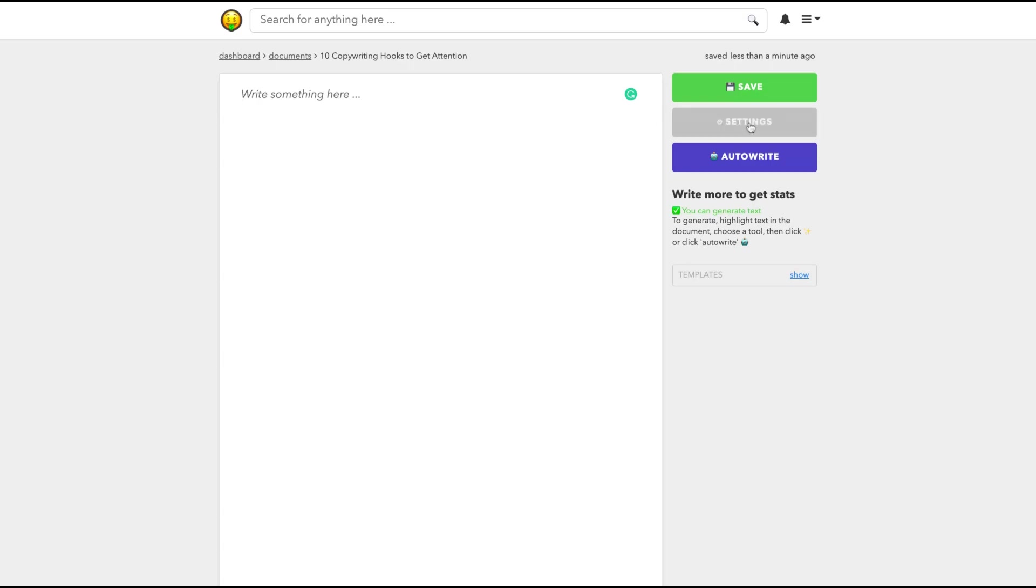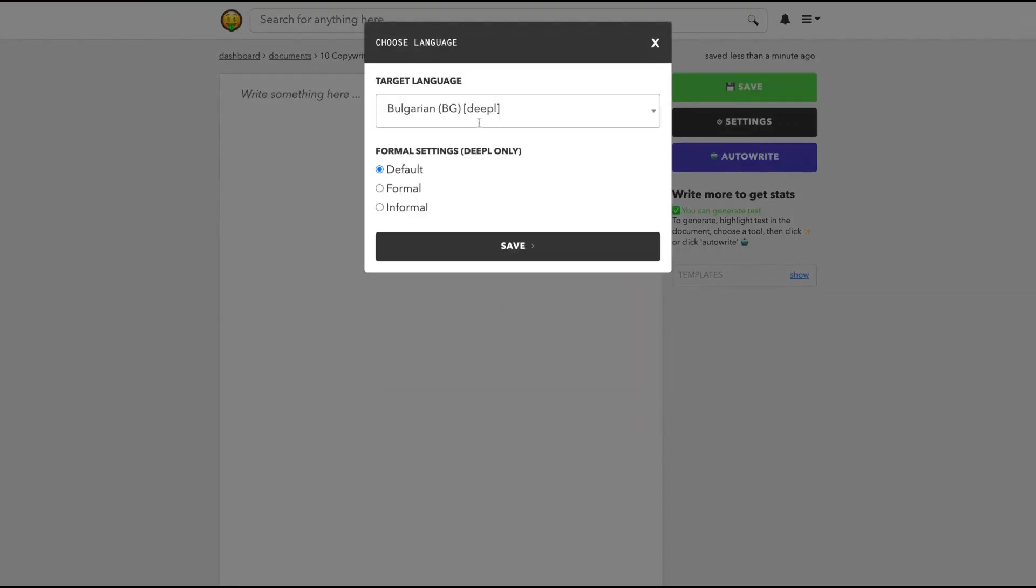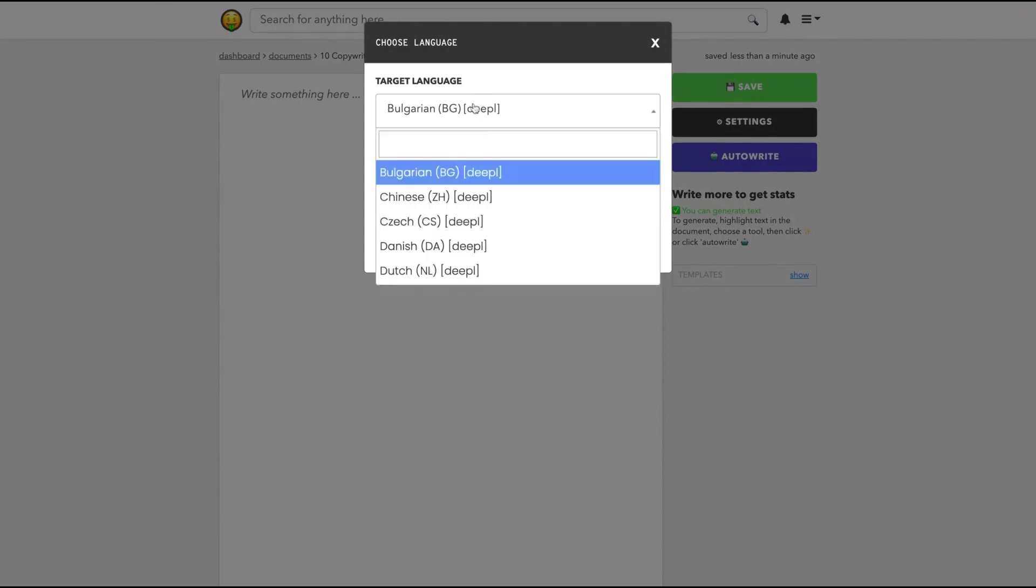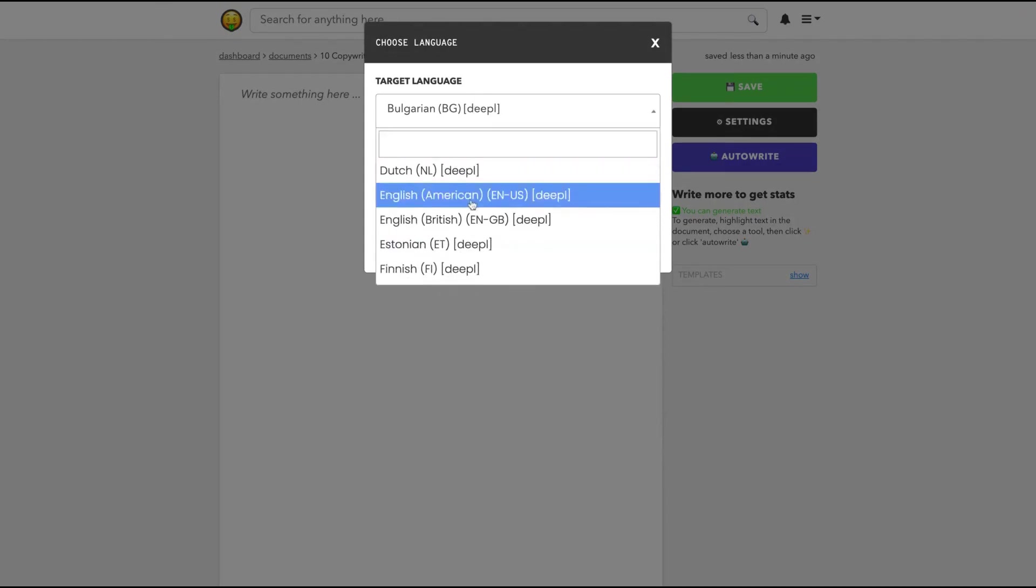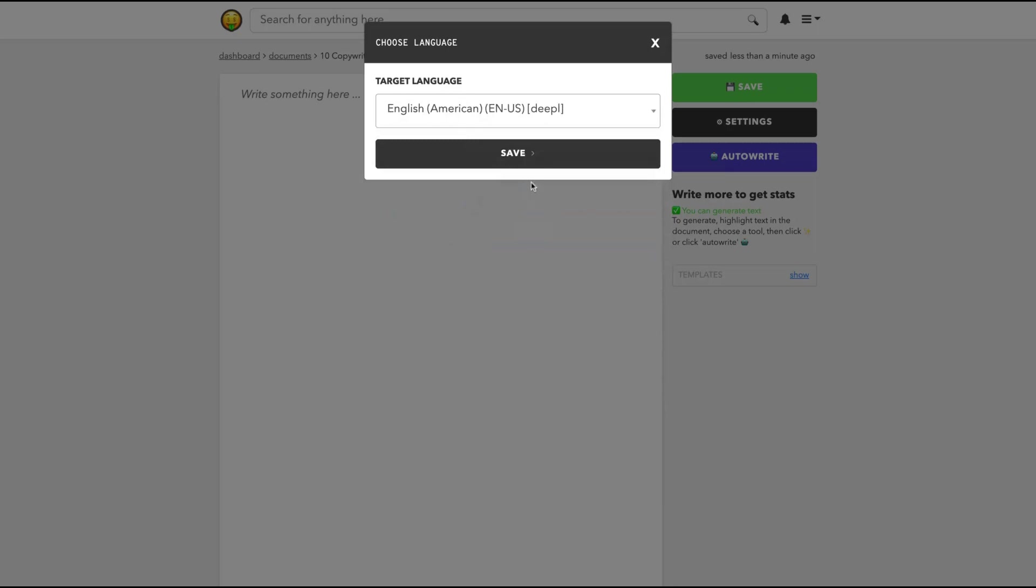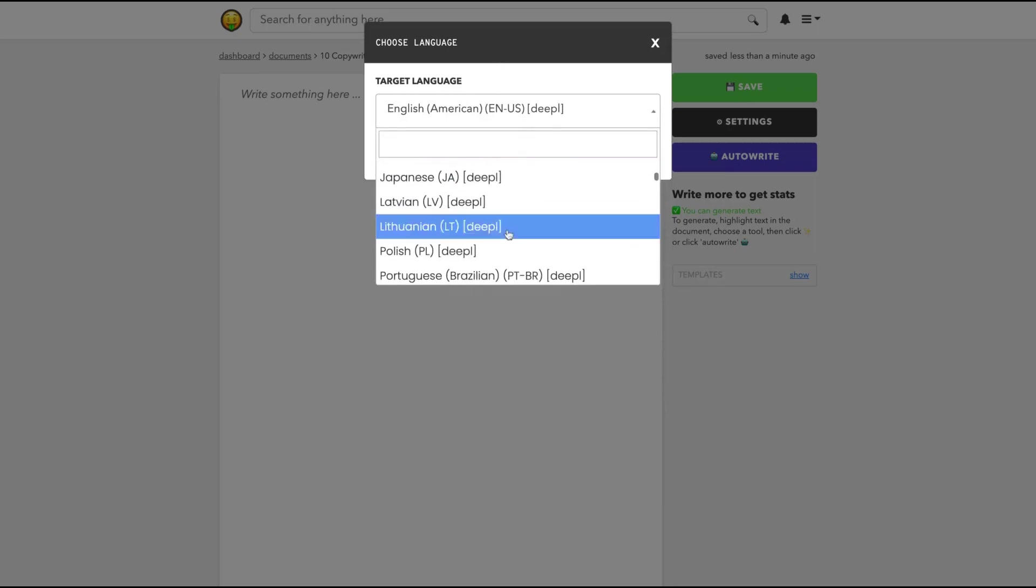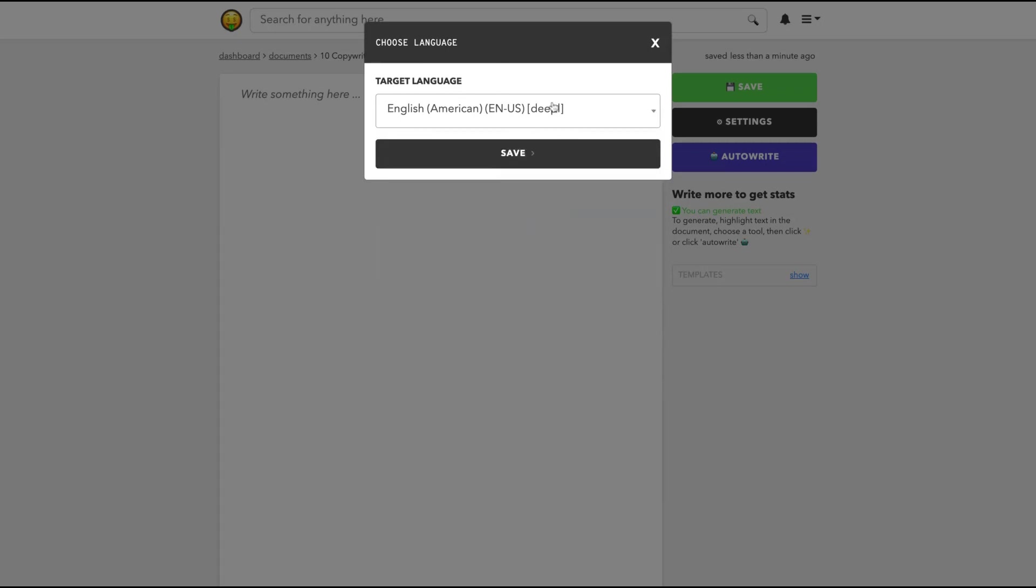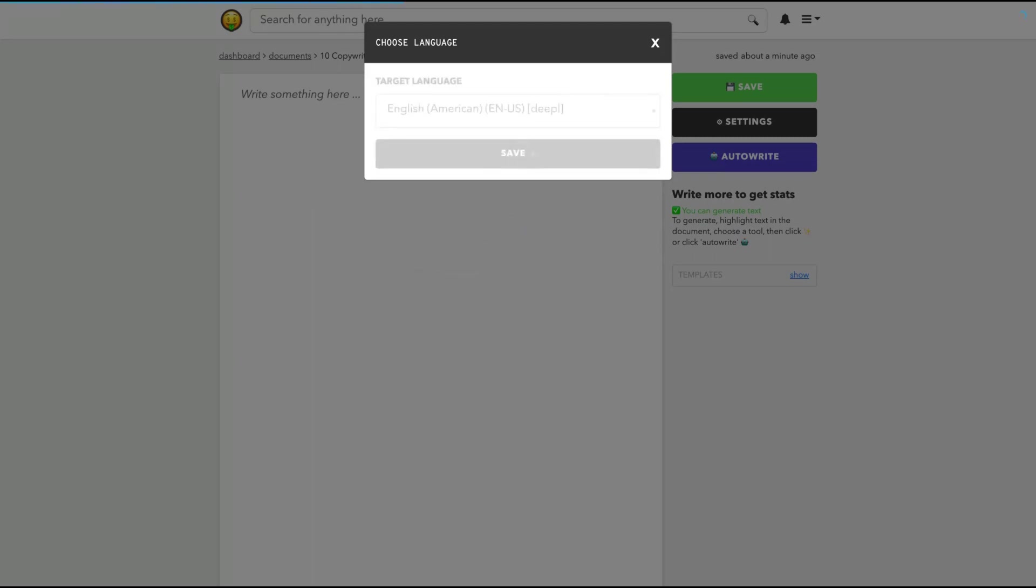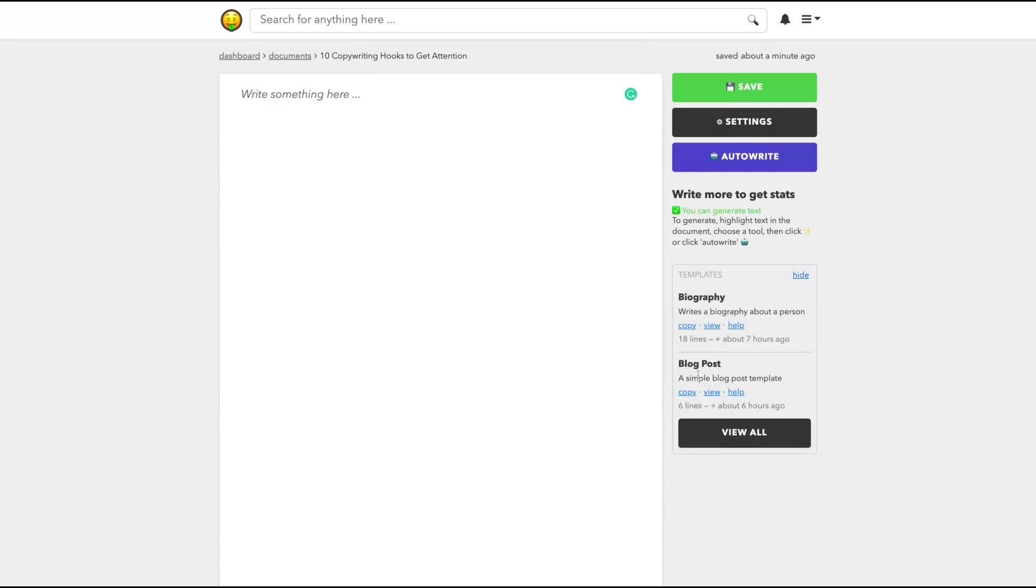And remember to go on settings, and here you can see the language. So they have multi-language on the long form content. We are going to write in English American, but if you want to write in another language, I'm sure you're going to find it here. It's an established tool now. It's still a startup, but they were one of the first AI copywriting tools. So they know what they're doing. We're going to use English, and before we write, I want to show you something.